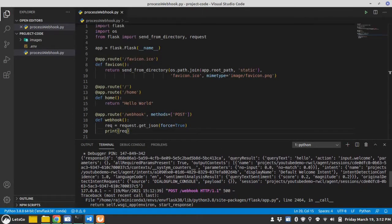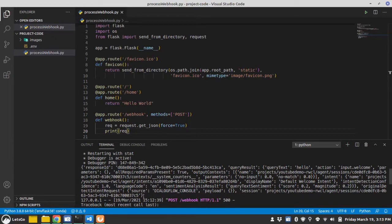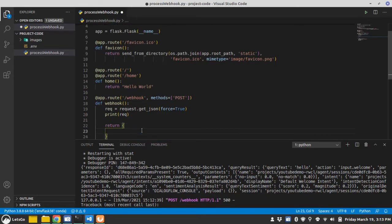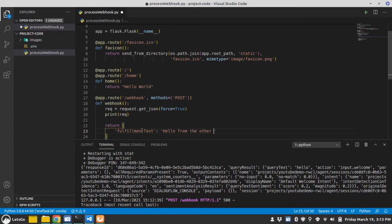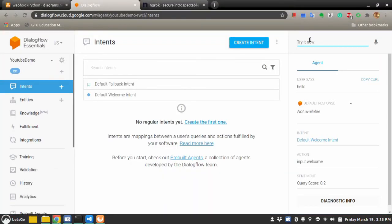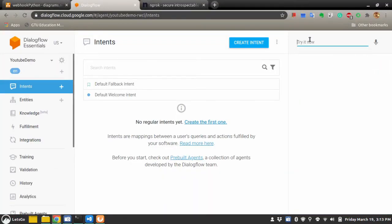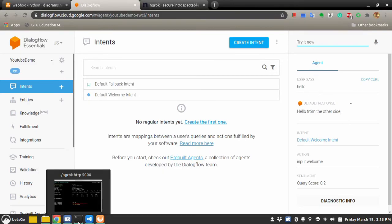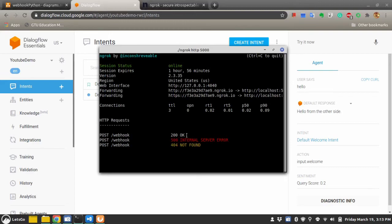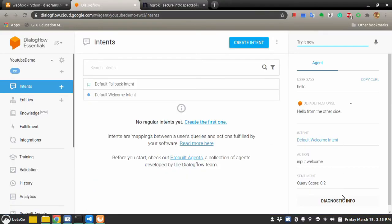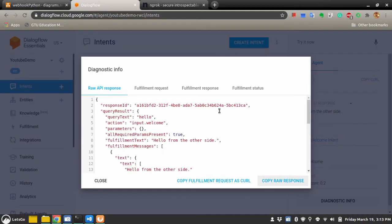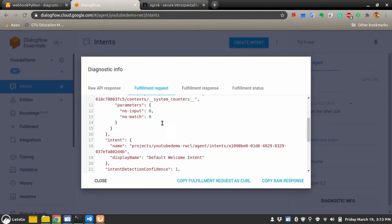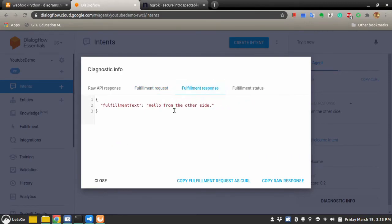But if you see that we indeed got a request from Dialogflow, so let's just send okay. Hopefully it's running again. Let's now test. Hello. You see we got hello from the other side, on the ngrok it sends 200 status okay. We see here 200 status is okay, no error. If you go to diagnostic info you will see that fulfillment request was this, fulfillment response was this, and fulfillment status webhook execution successful.